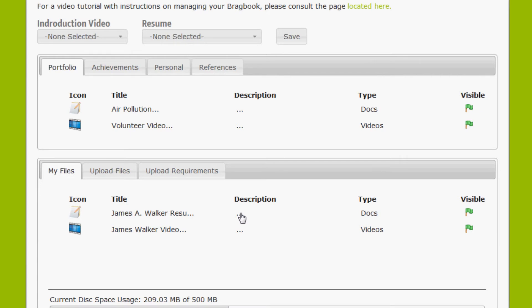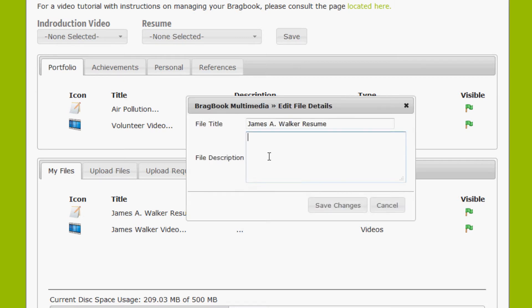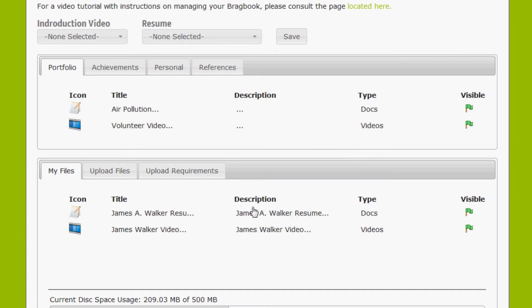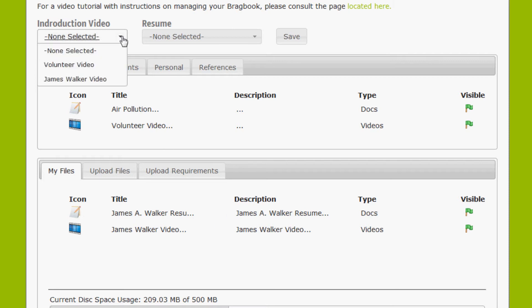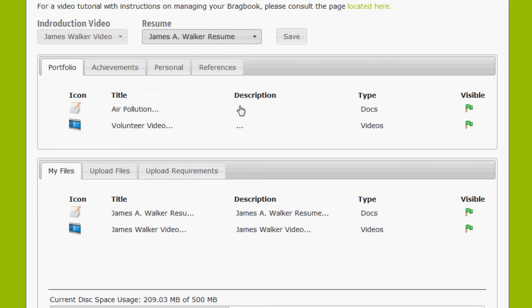Okay, our two files have uploaded and converted. What we can do here is edit the file by clicking Edit File. We have the option to add a file description. Once we're done adding a description to the files, what we can now do is select a video for our introduction video and our resume. We'll just click the Save button.